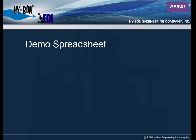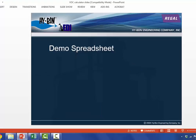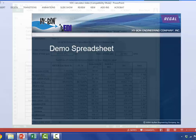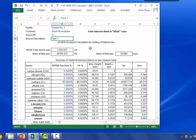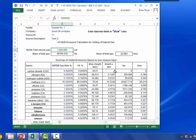Now let me demo entering data into the spreadsheet. At the top, you would enter the facility name in the sections in blue, company name, source ID, and tank — so if there's a tank number two, you'd enter it. Then you would enter the volume of gas, say 500,000.